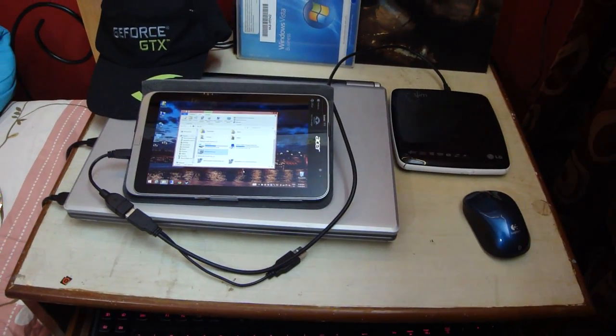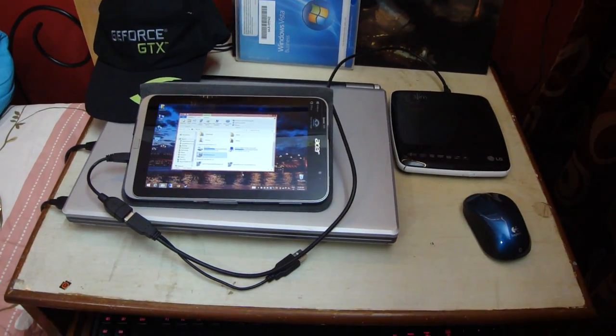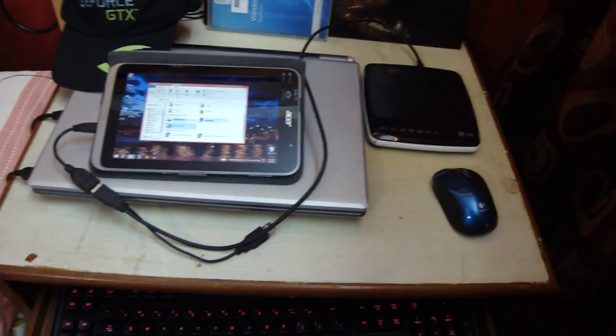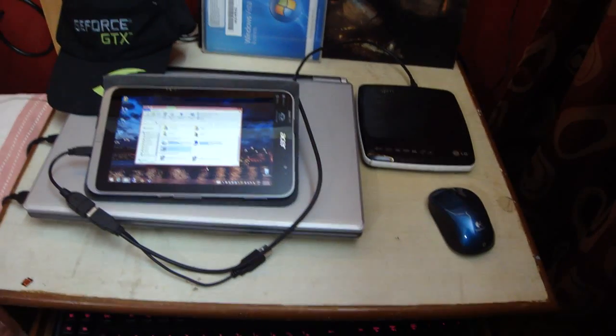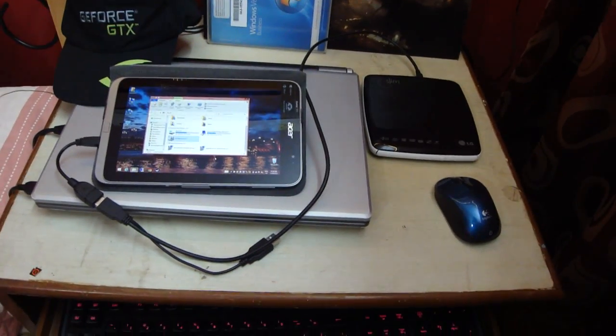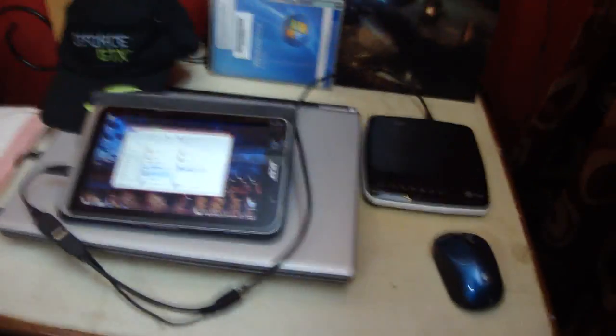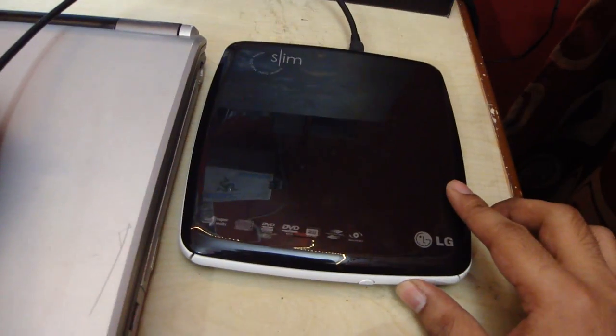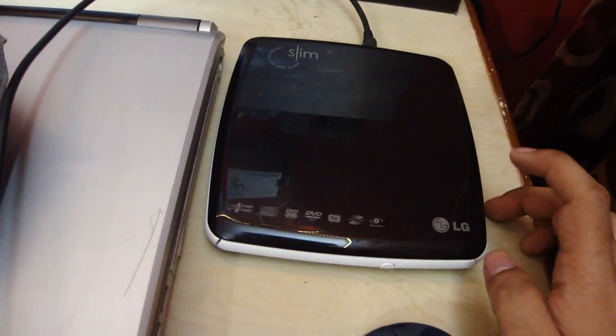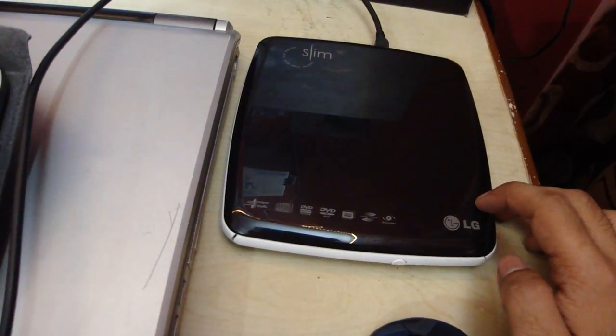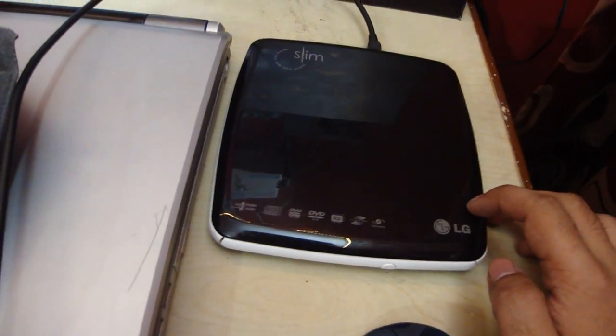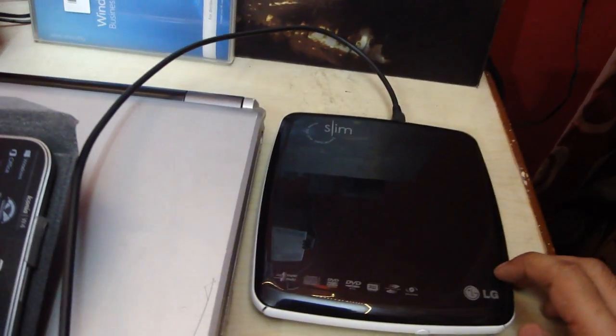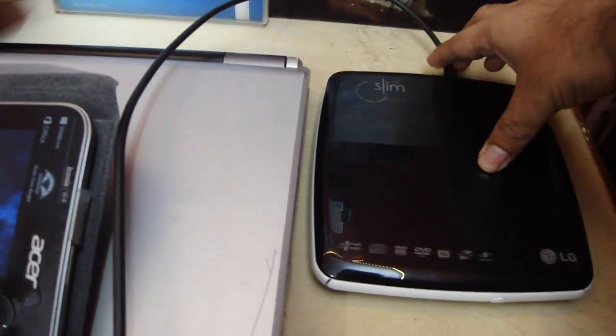Yes guys it works and it works perfectly. I've tried it and I use it sometimes. And this is an LG Slim DVD writer. I purchased it back in 2009. I still have it and it still works.